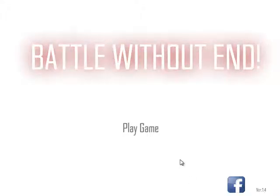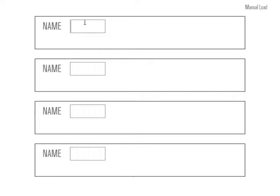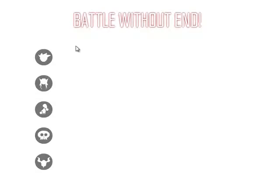This is SirTapTap, let's play Battle Without End. My name is SirTapTap. New! Battle Without End!